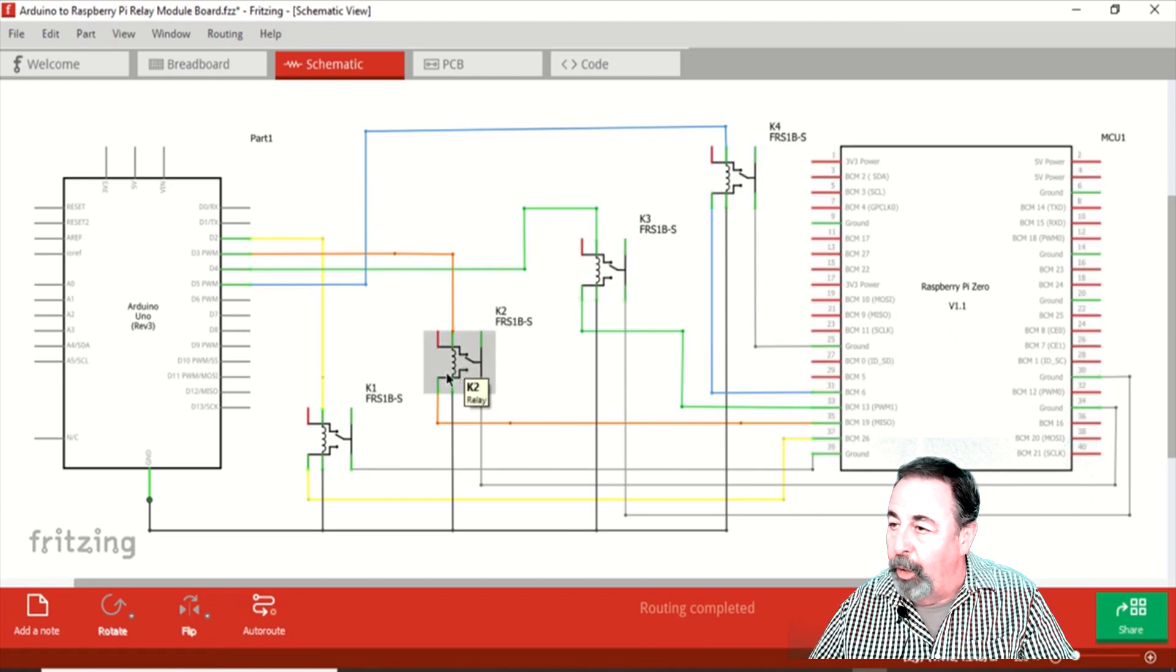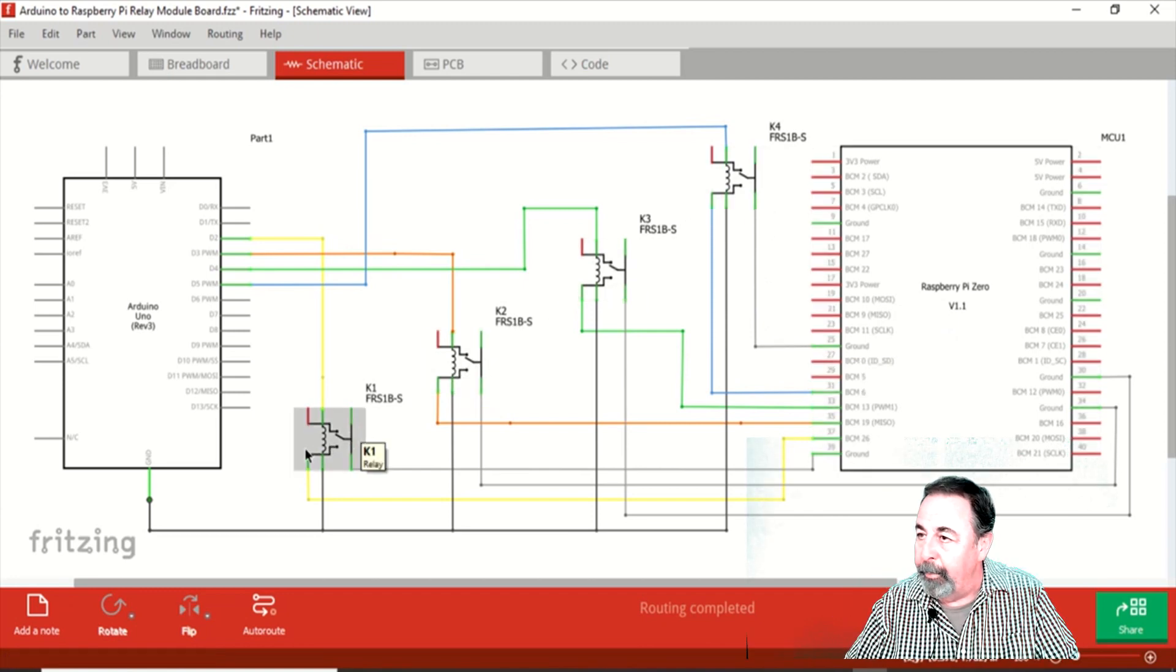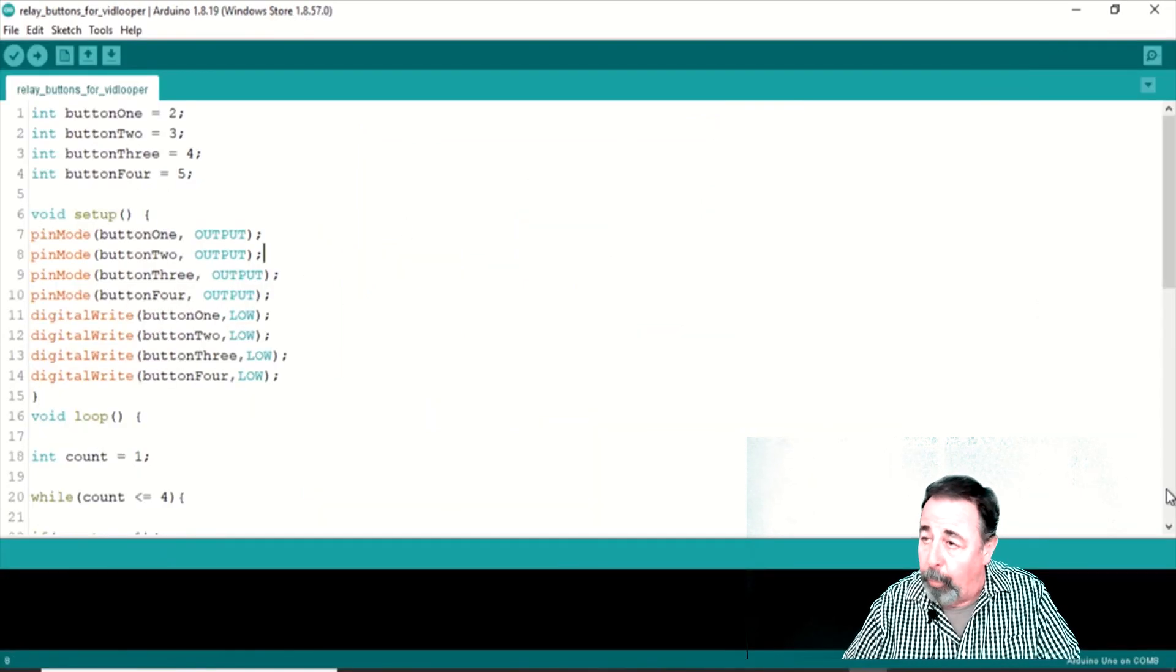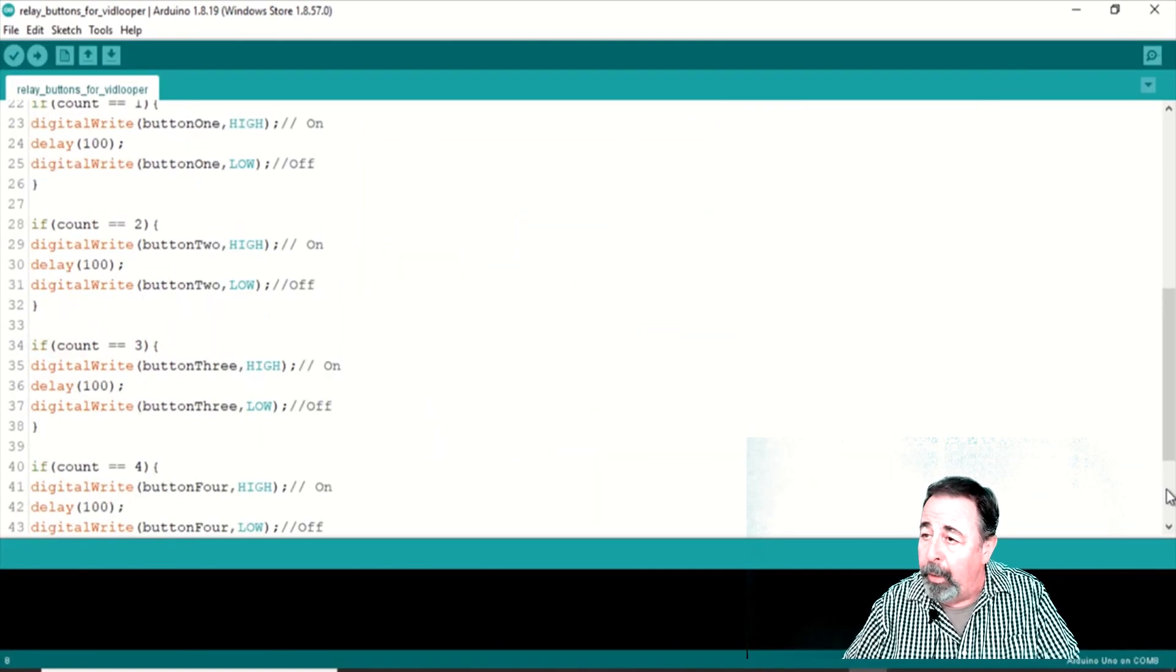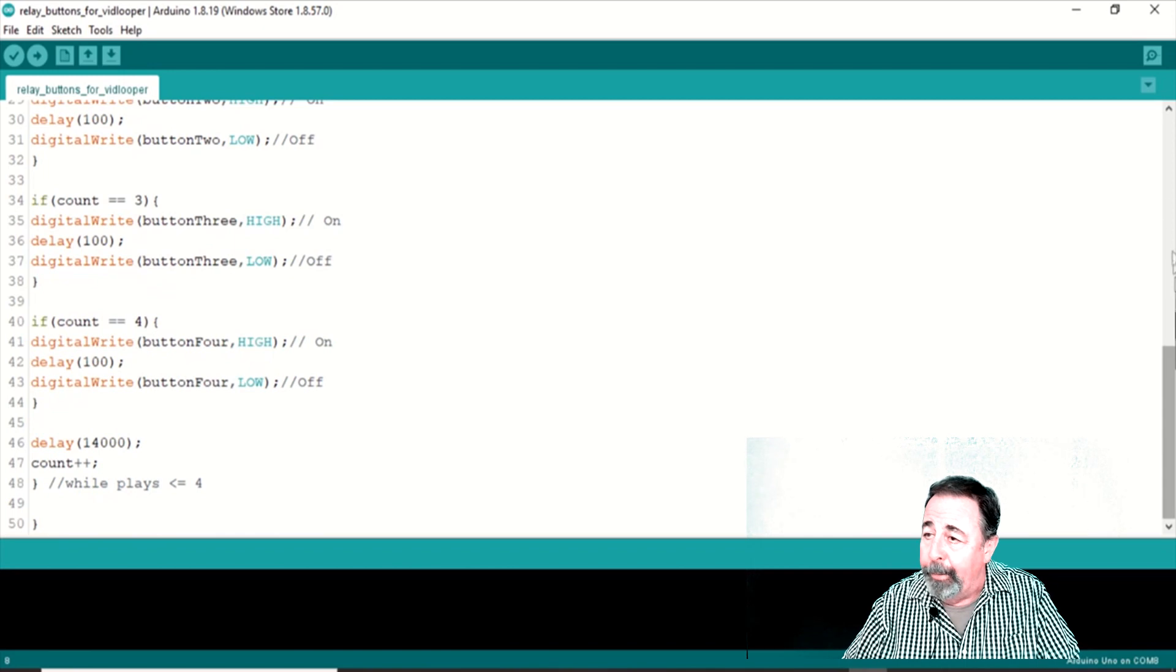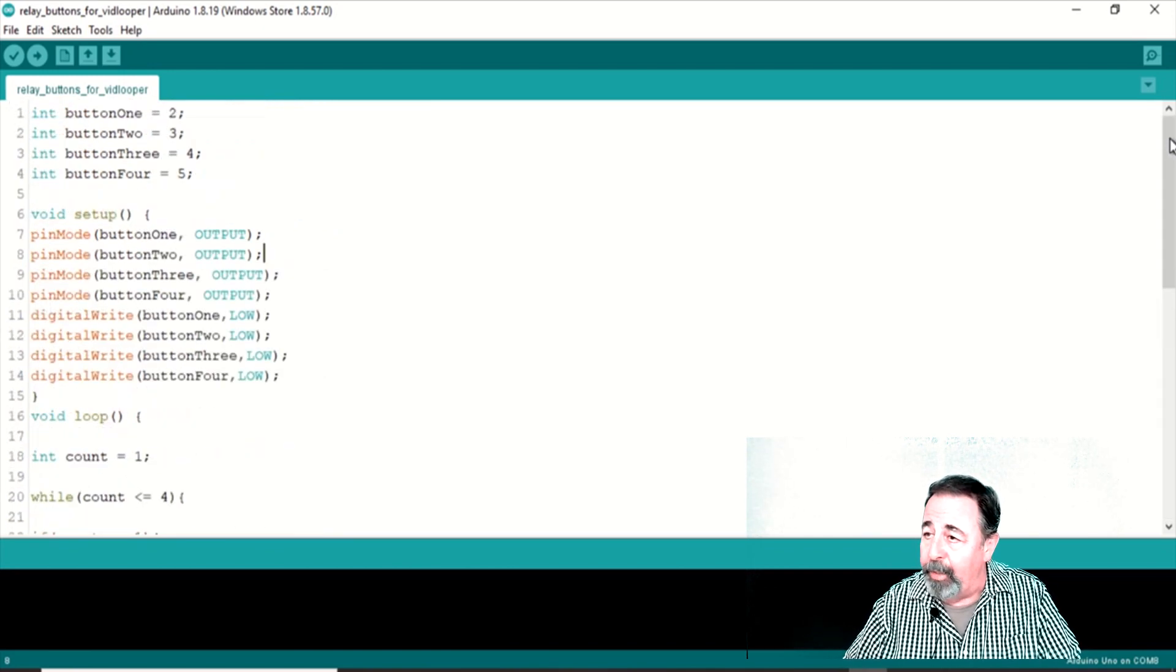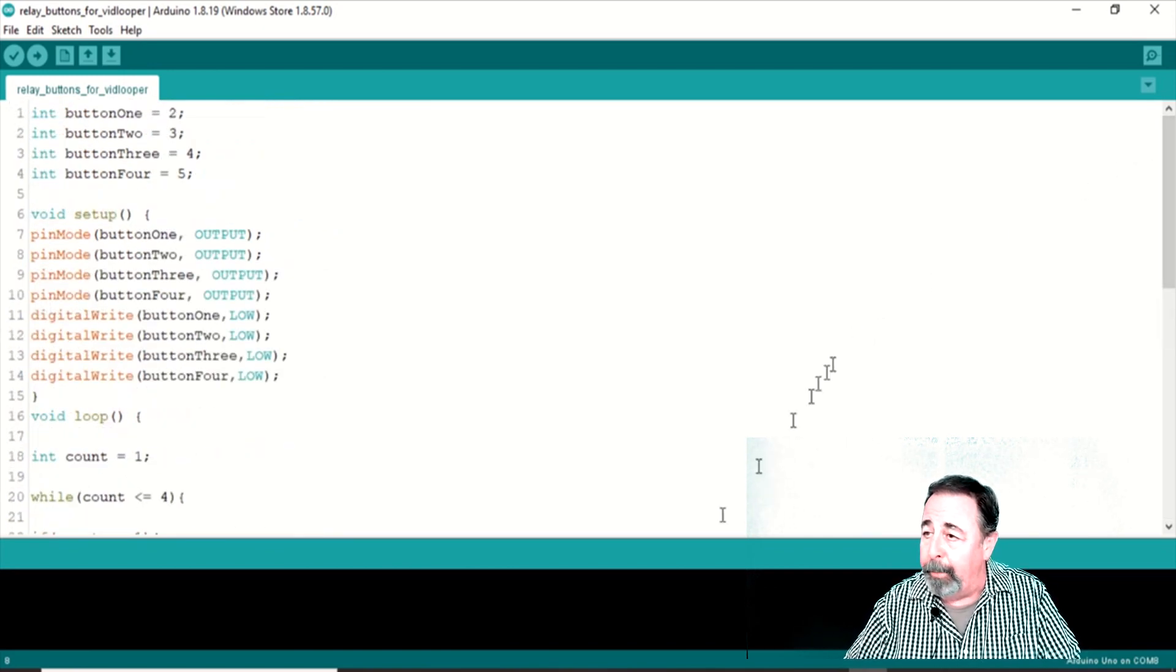I wrote this simple sketch basically defining four digital pins, setting them low, and then the loop sets them each individually high with a 14 second delay in between. Let's look at it in action.